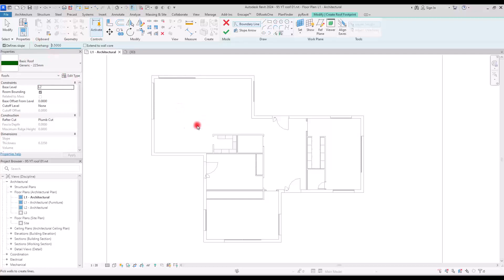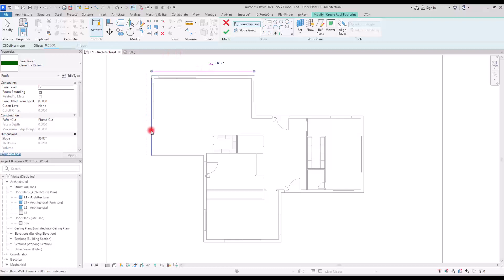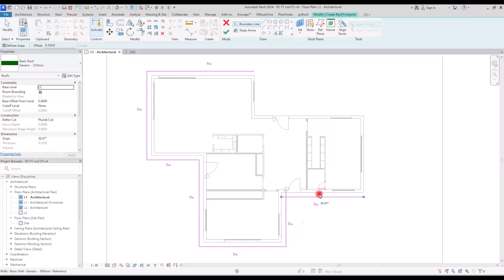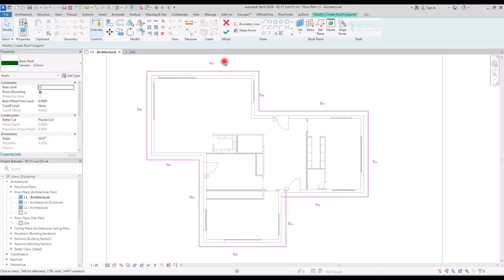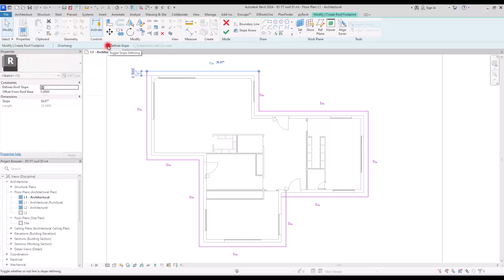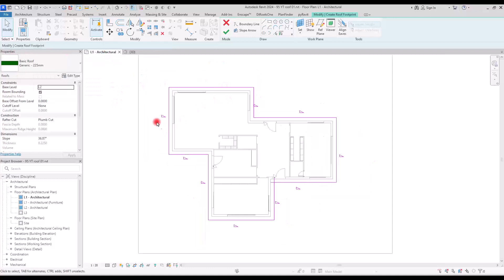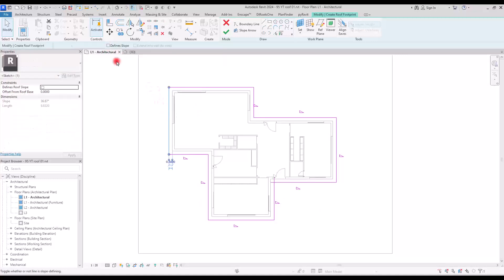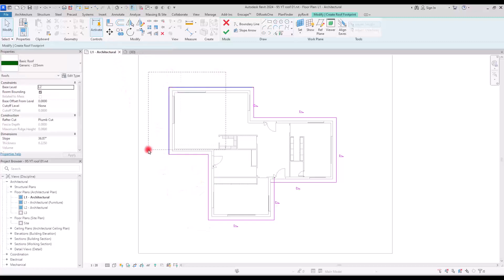Next is Overhang, which works like an offset. Setting it to 50 centimeters and drawing a line shows the offset applied. After picking lines and trimming, you can see a triangle indicating slope. Selecting a line and unchecking 'Define a Slope' makes that edge flat. To have a flat roof, select all lines and uncheck the slope option for all of them.